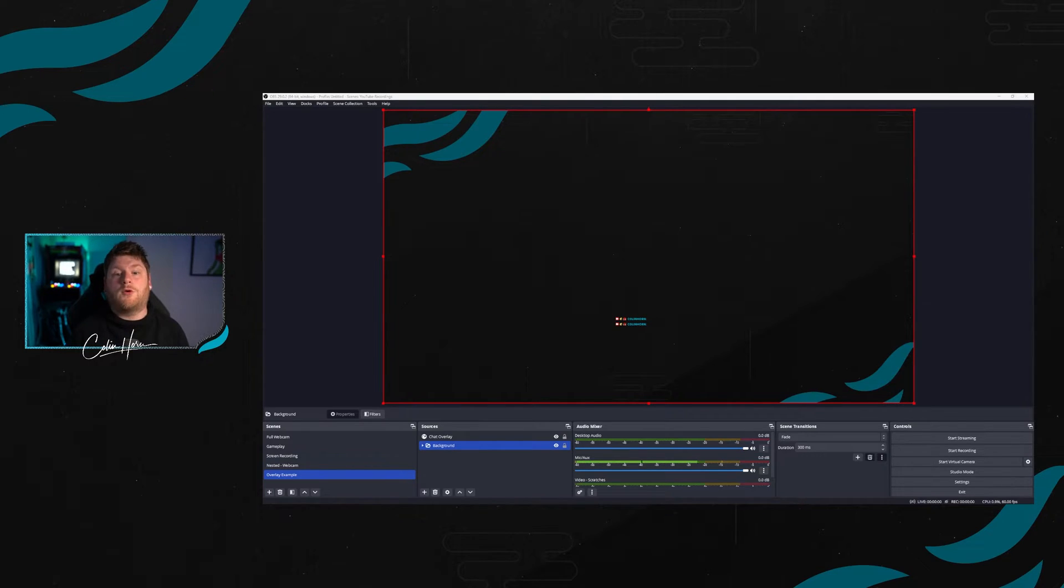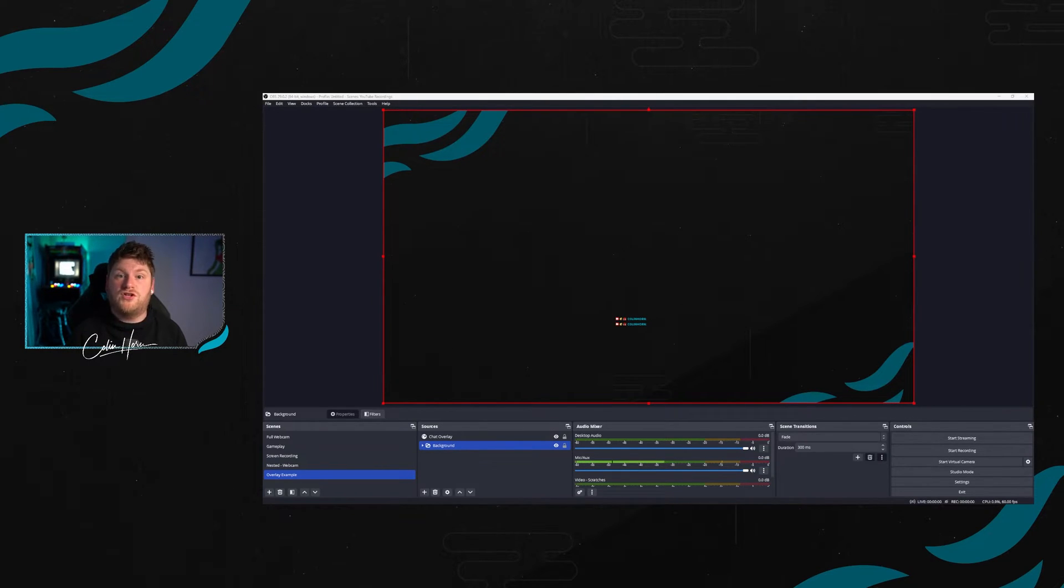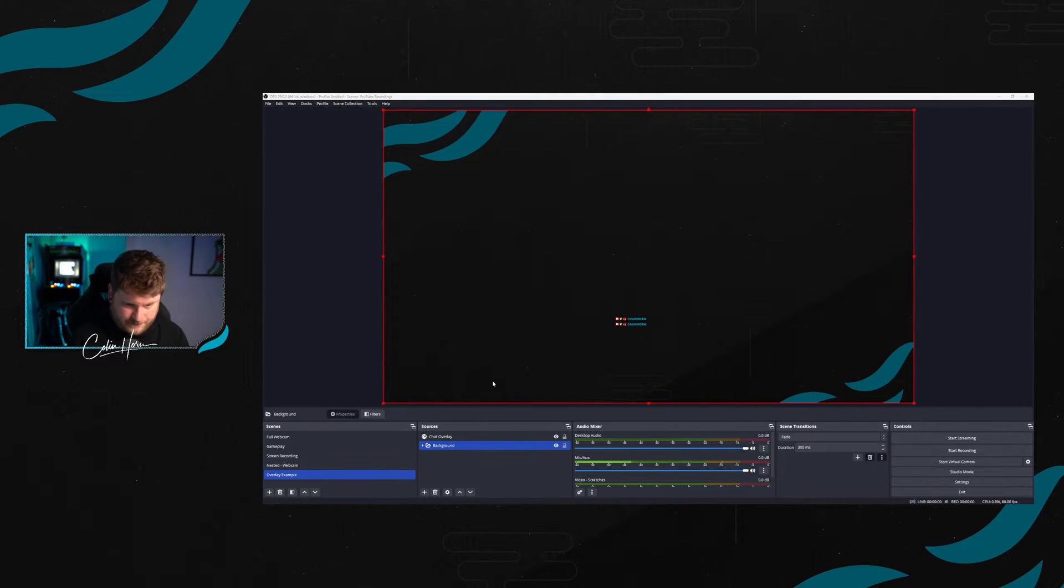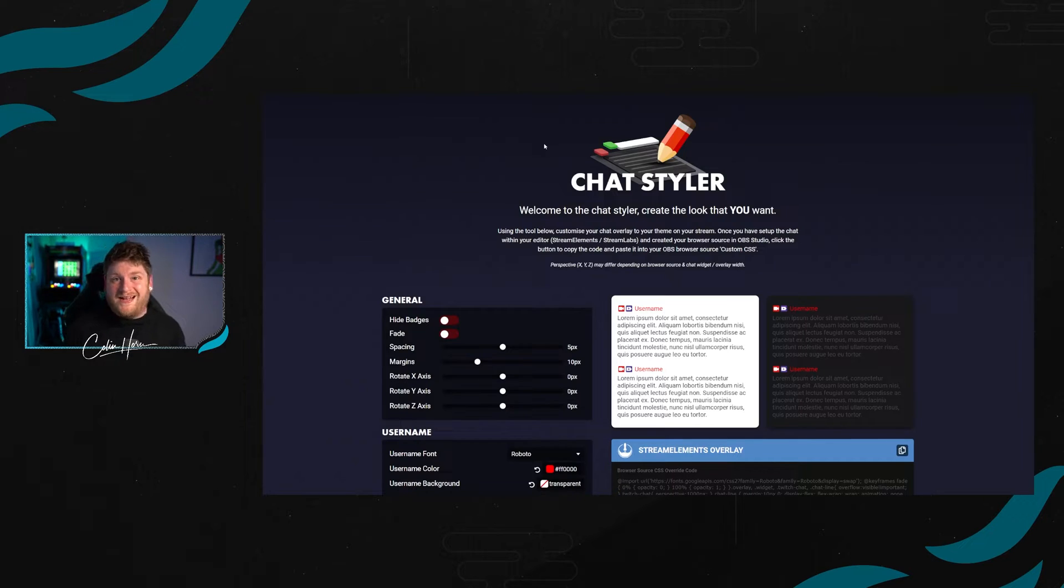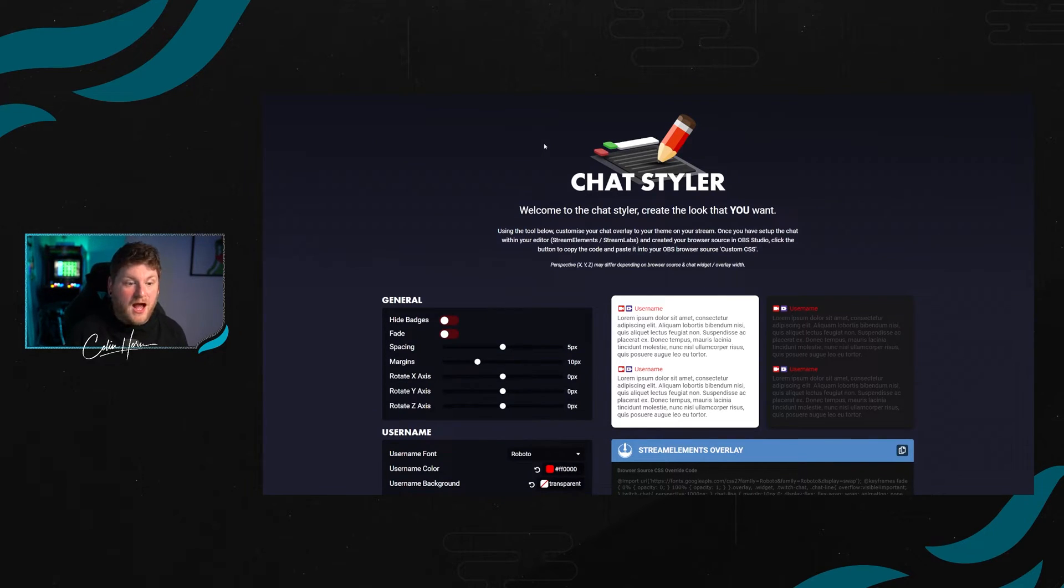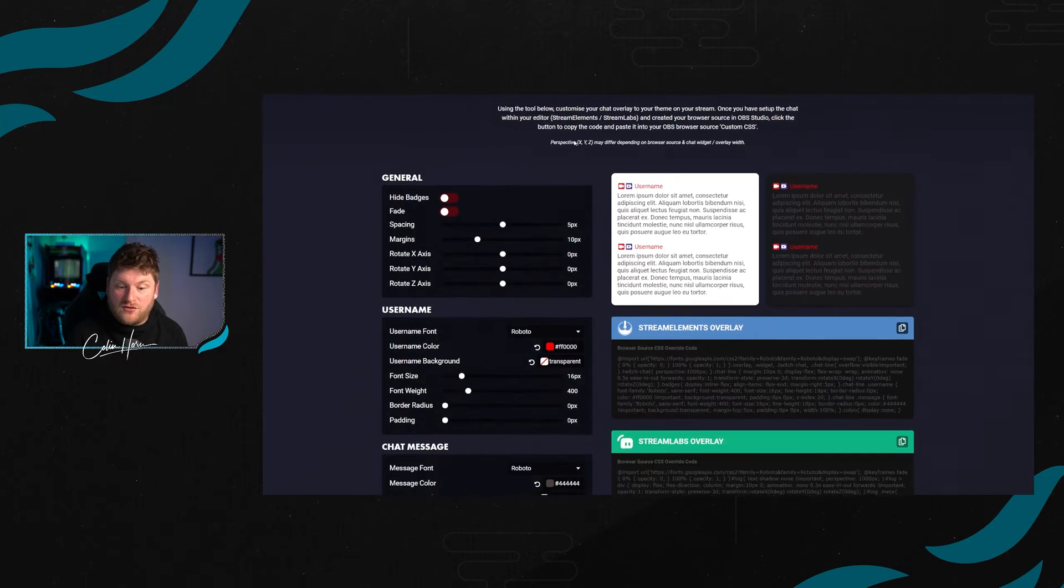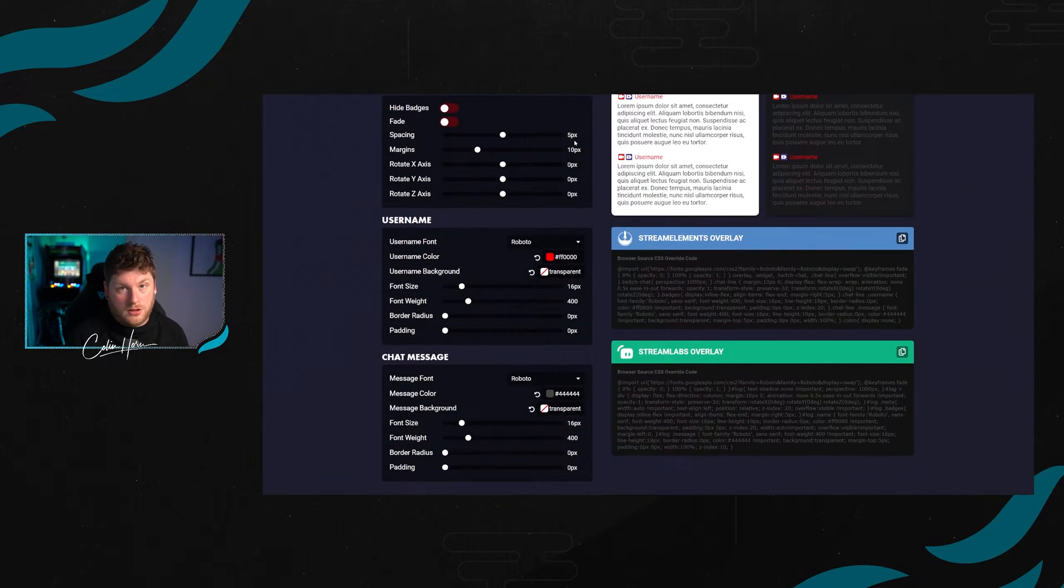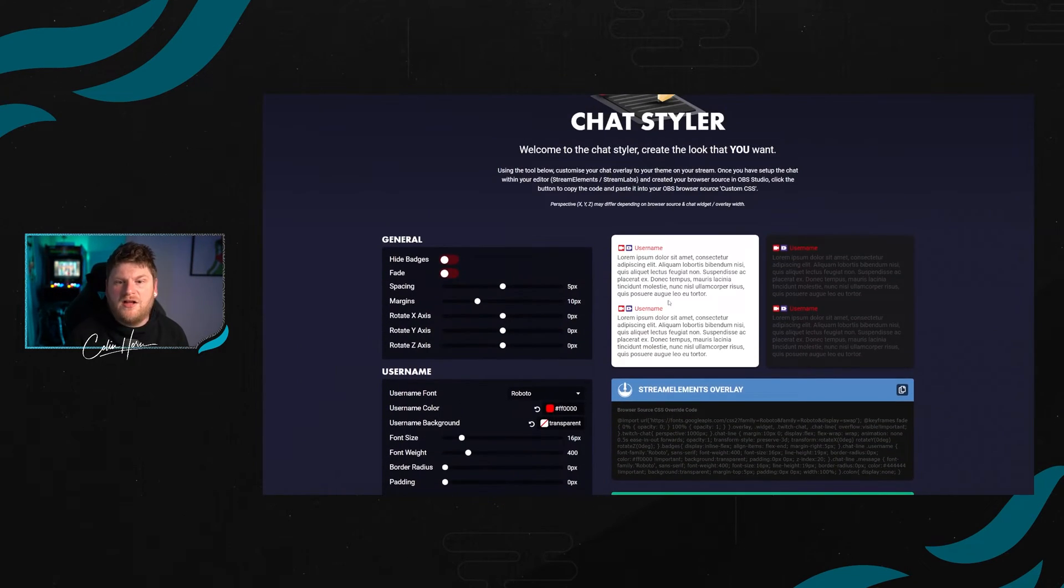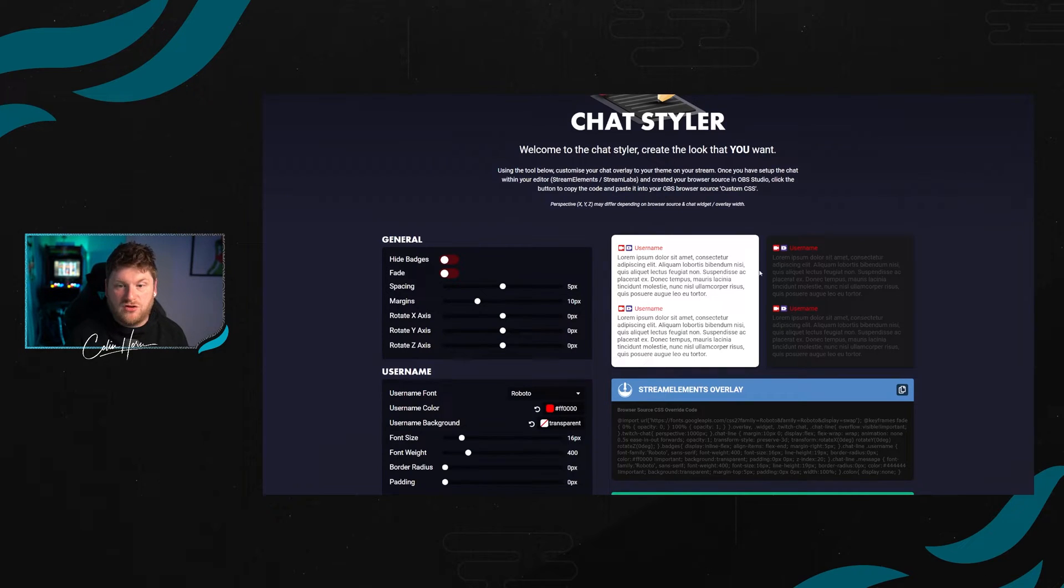Now we're going to go across to the chat styler. What you want to do is head to chatstyler.colinhorn.co.uk. Inside here, you're going to find a couple of tools on the left hand side, some code that you're going to copy and paste into OBS, and some live visual representations of exactly what your chat is going to look like.